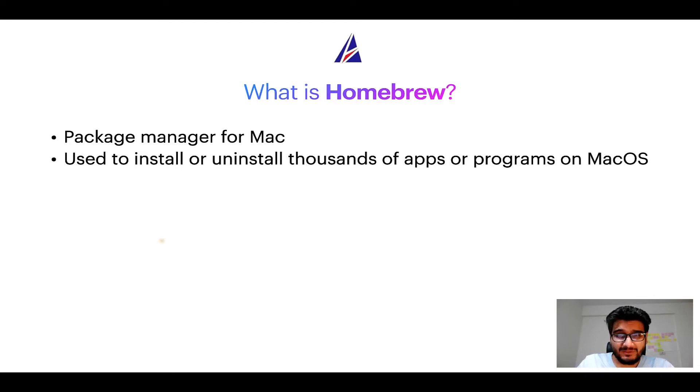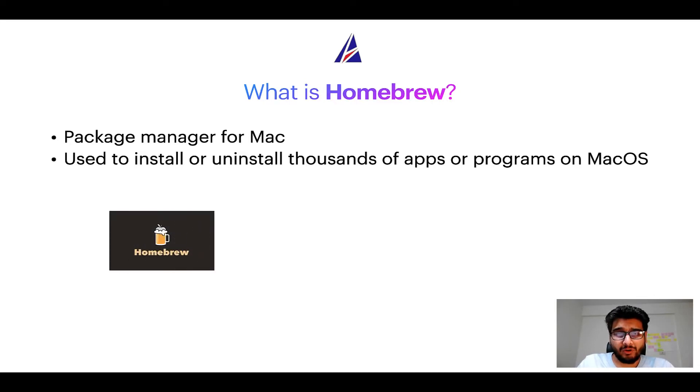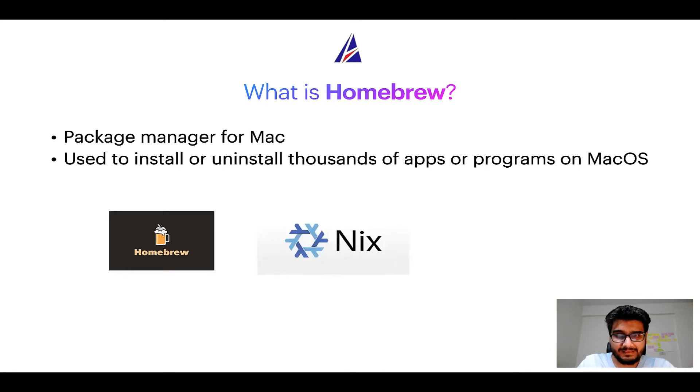Some of the popular package managers for Mac include Homebrew, Nix, and MacPorts.